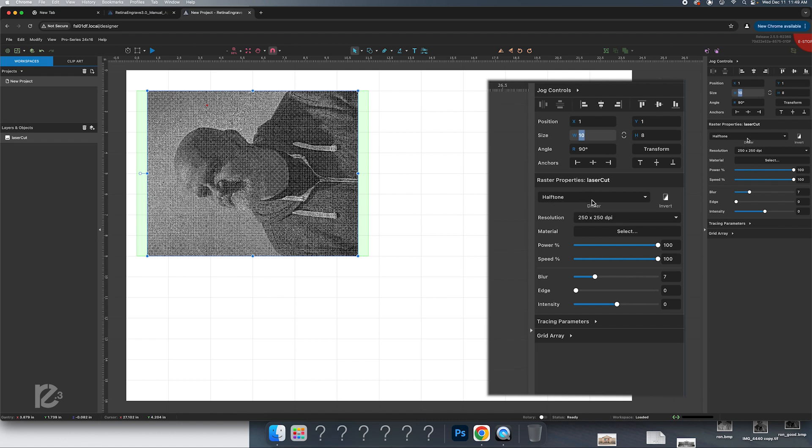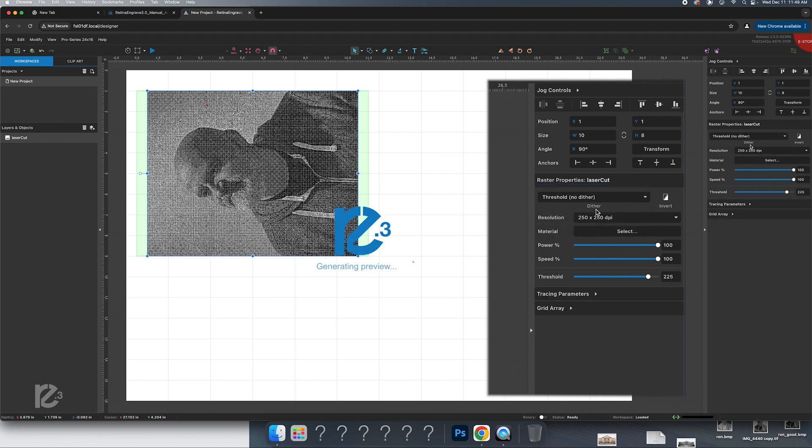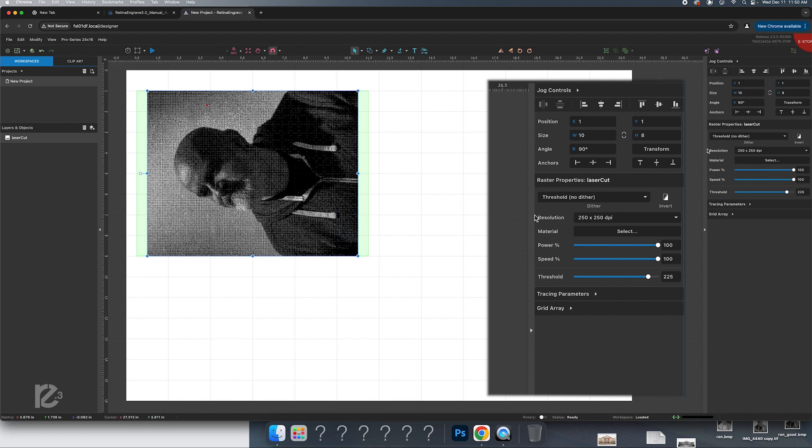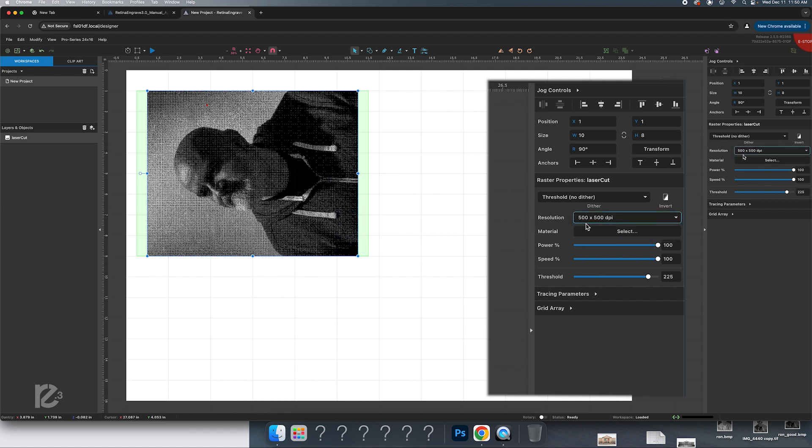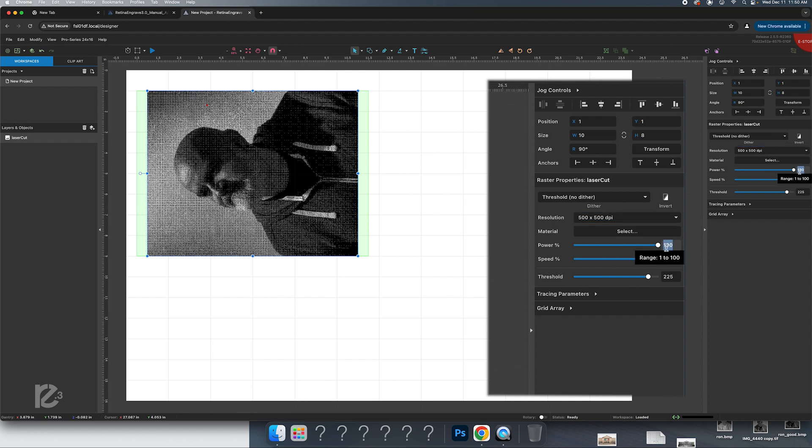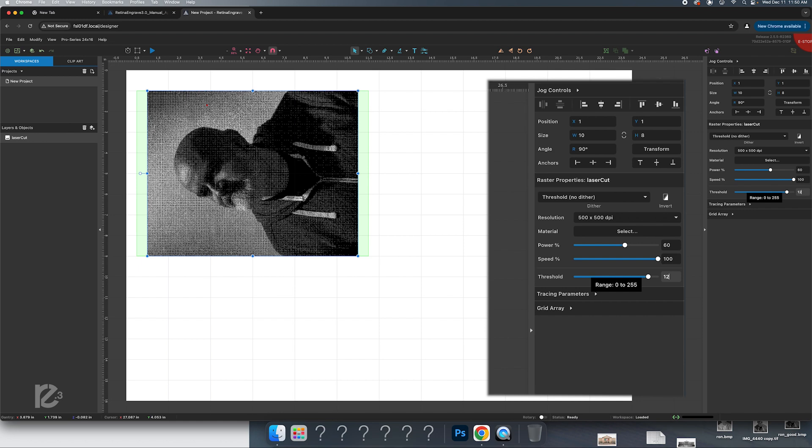Our settings for this project will be threshold no dither. That means it'll exactly show up as the JPEG. We're going to set our resolution to 500 dots per inch because that's what we set before. Our power we're going to set because of just the type of laser we have to 60. We're going to leave our speed at 100 and we're going to set our threshold to 127, which is half of 255.